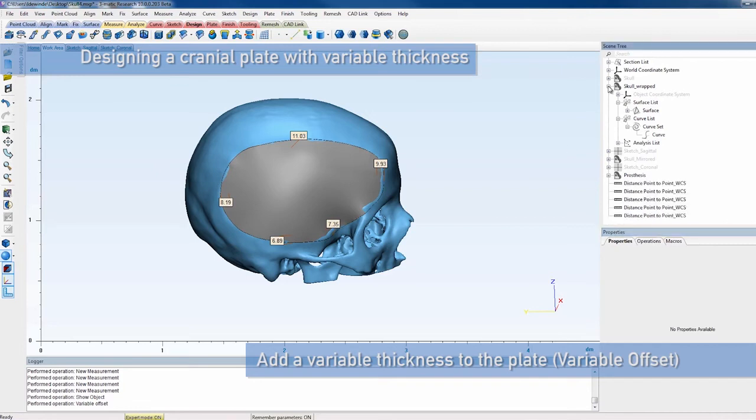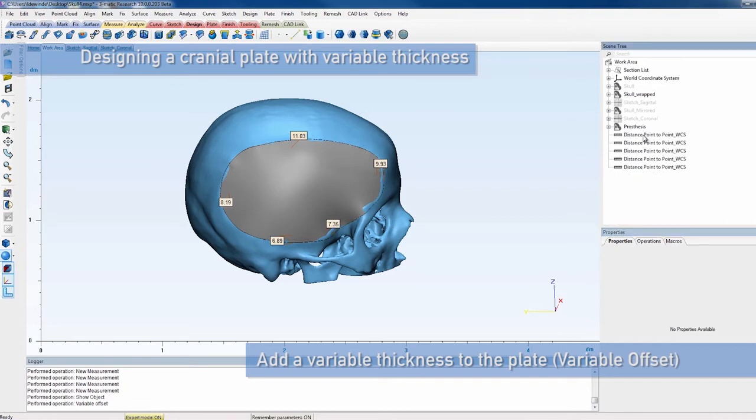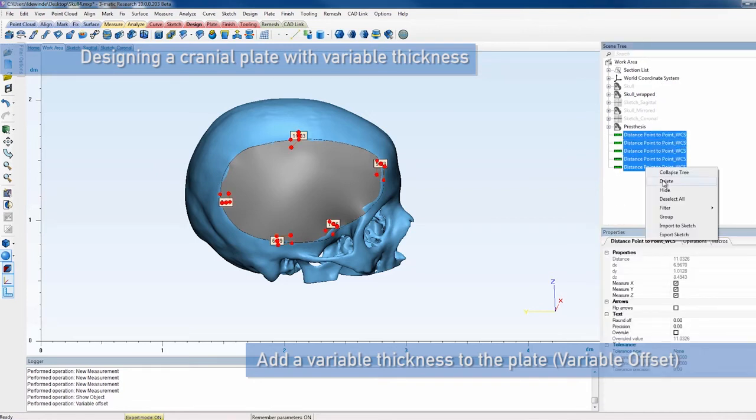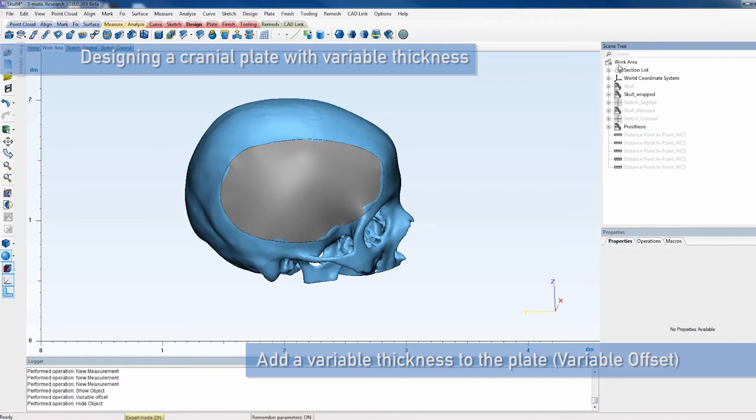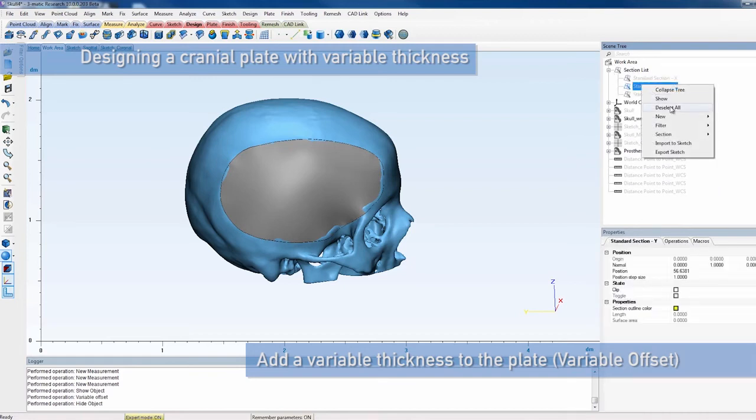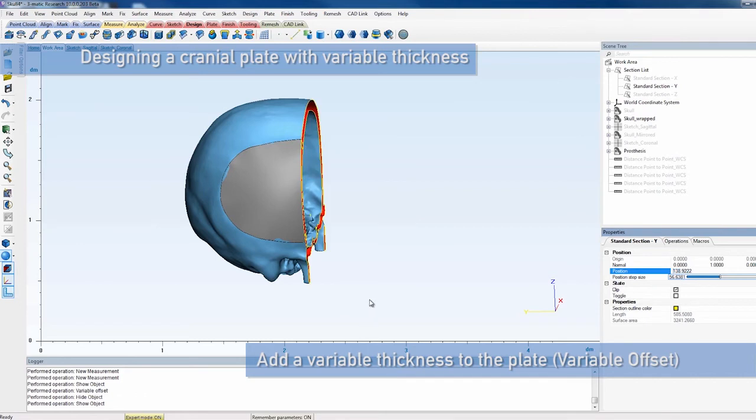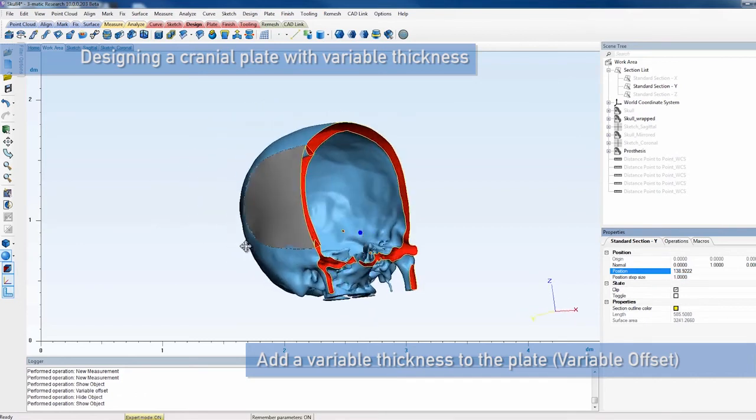To visualize the results, select the standard section Y in the section list, select Clip in the Properties view and adjust the position to see a cross selection of the skull and the plate. Make sure to hide the section before proceeding to the next step.